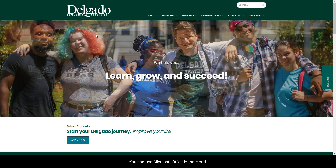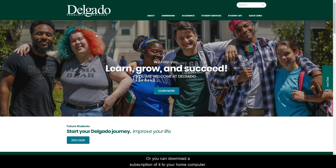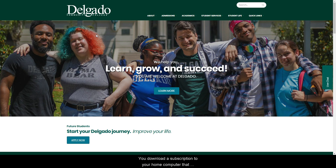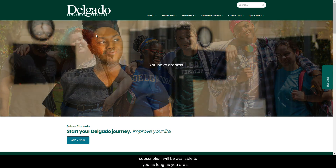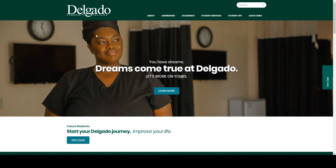You can use Microsoft Office in the cloud, or you can download a subscription of it to your home computer. If you download the subscription to your home computer, that subscription will be available to you as long as you are a registered student at Delgado Community College.